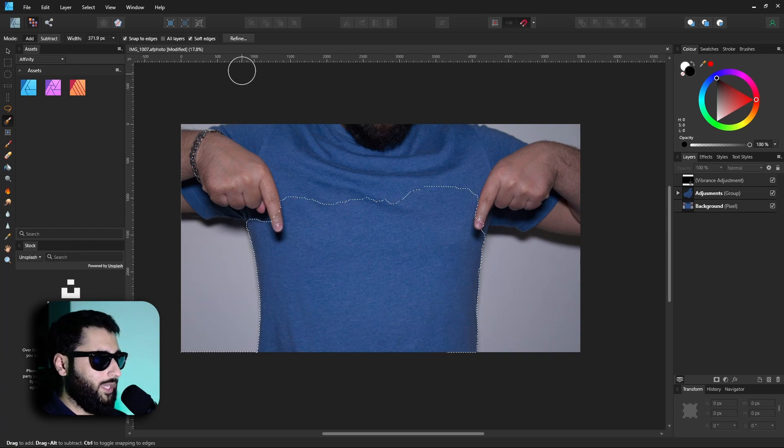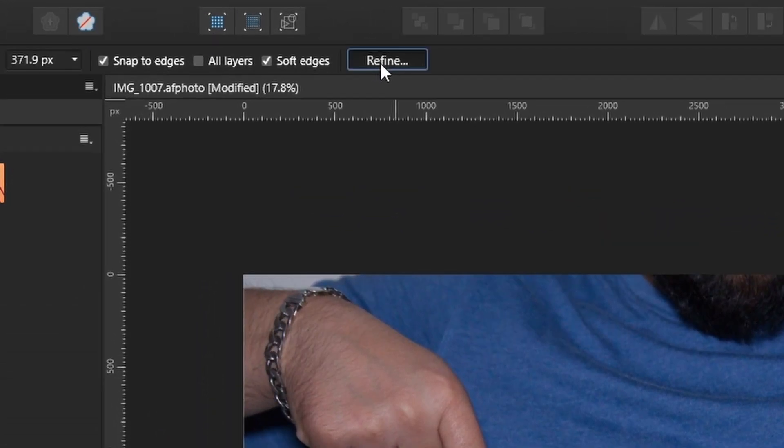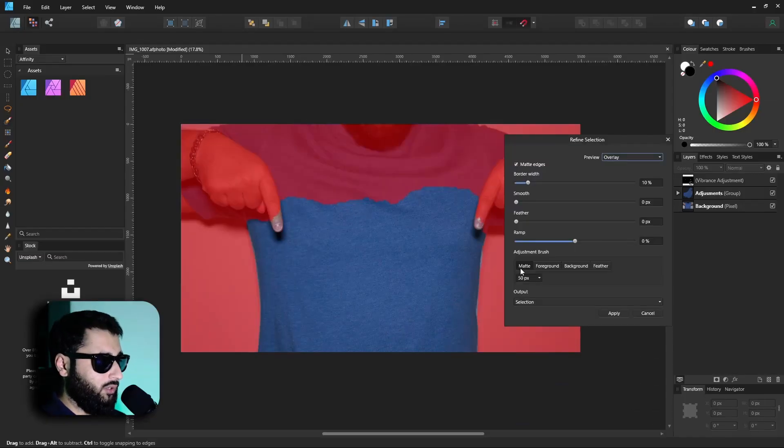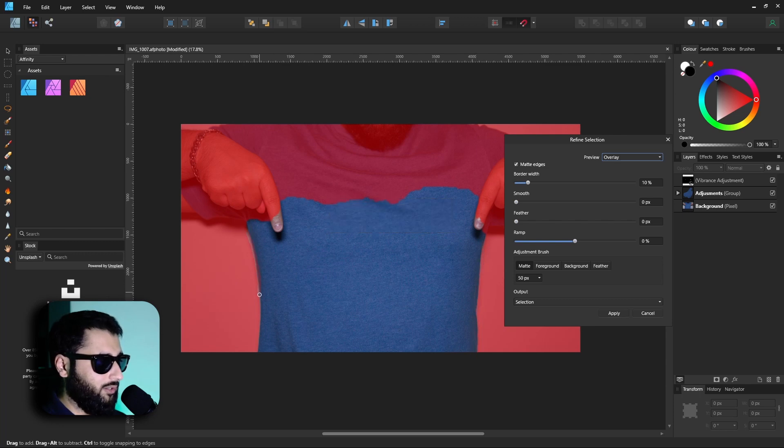Now what we can do is head up here to refine to refine our selection, and with this dialog box we can kind of paint over areas that we want the software to recheck to make sure it can find the right edge.